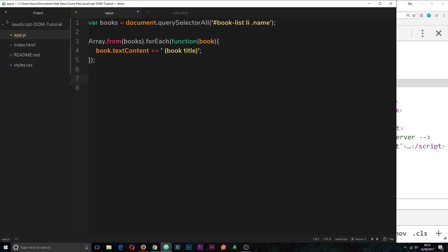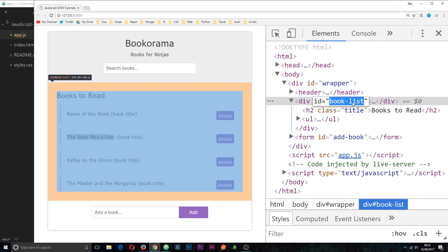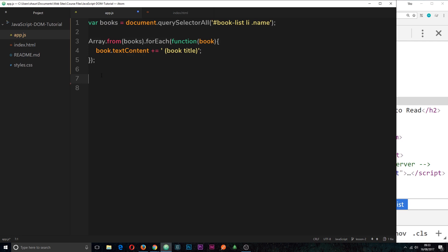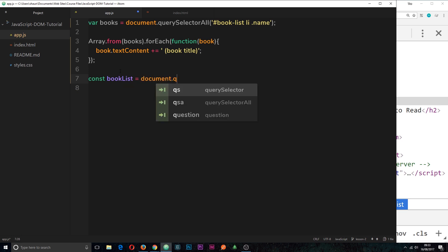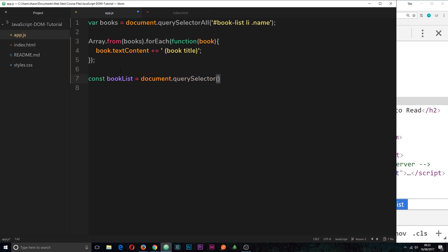Now how do we update the HTML? First I want to grab a different element on the page — the book list. I'll use querySelector again and create a constant called bookList, set equal to document.querySelector, passing in the book list selector. We're storing that element in this constant. Then I can log its innerHTML to the console using console.log(bookList.innerHTML).